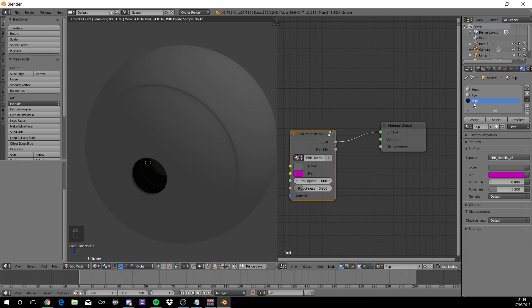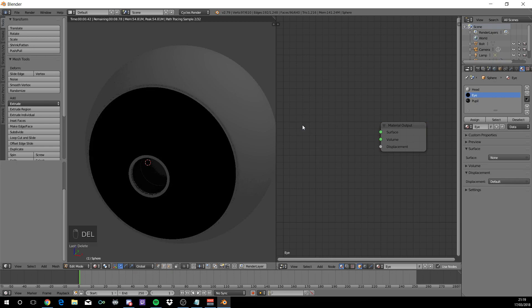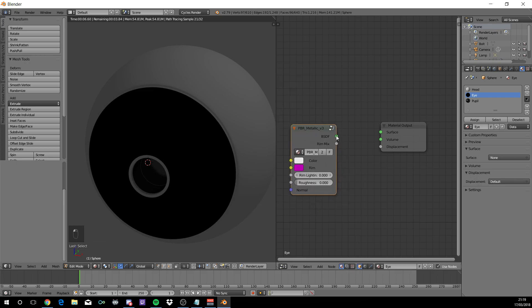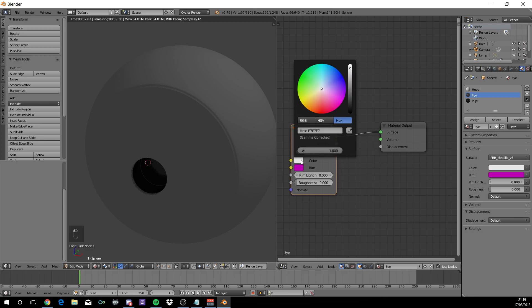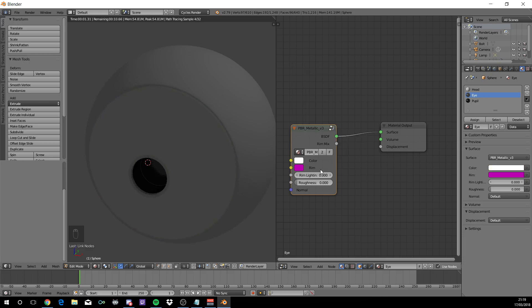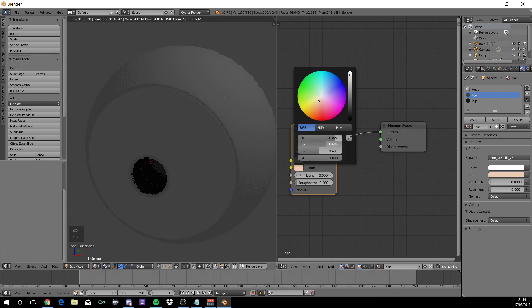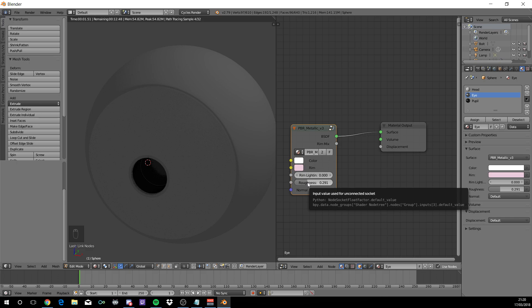Next, come over to the side where it says I. Right click on the diffuse and delete. Shift A, Group, metallic here again. Connect the green slot to the green slot. The color is going to be white, so we'll change everything to 1. Change the rim color to a hex value of EACCDB. Change the roughness up to 0.291.